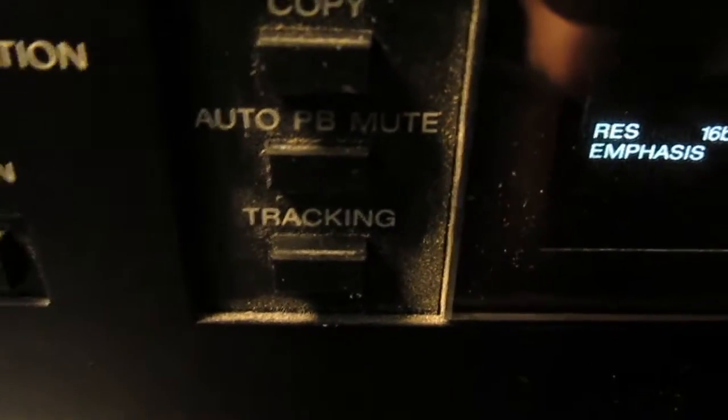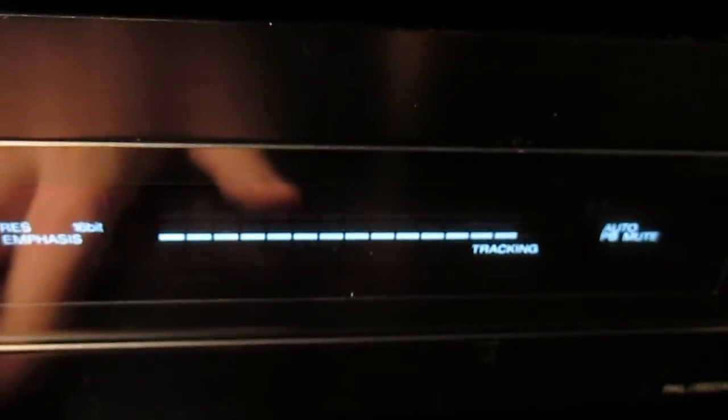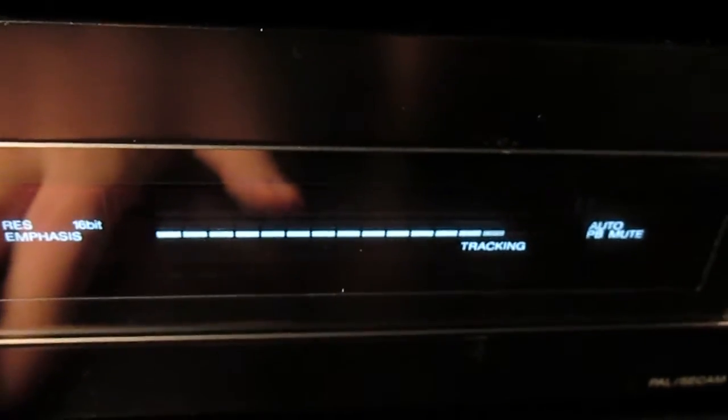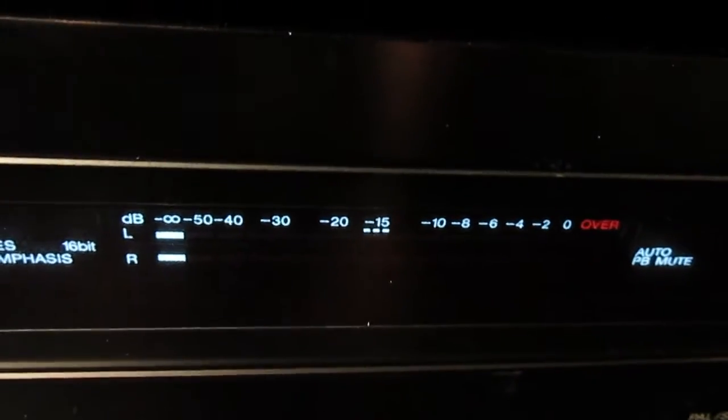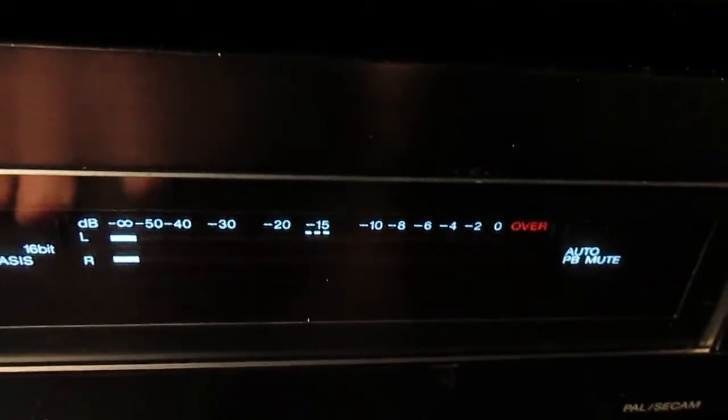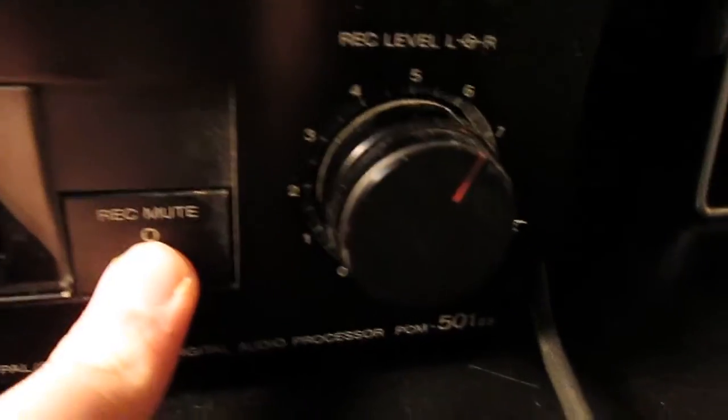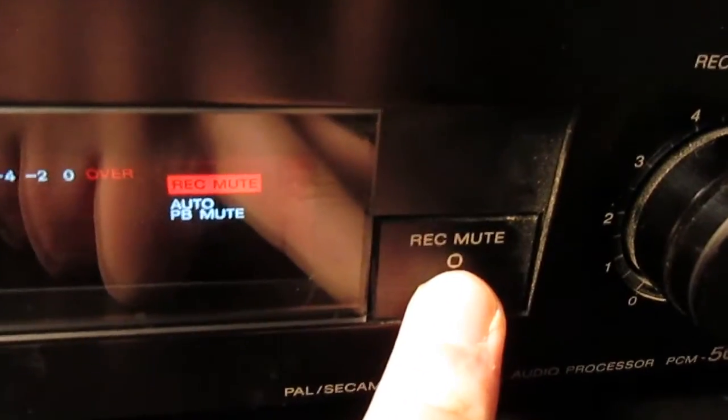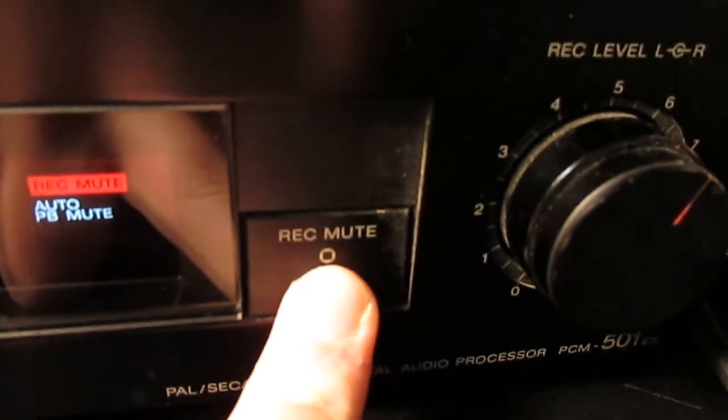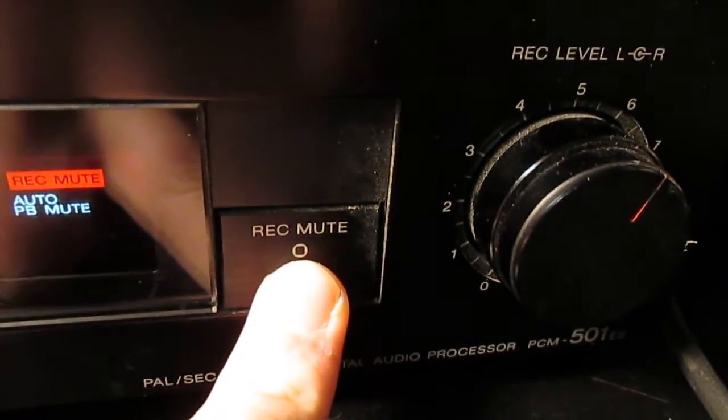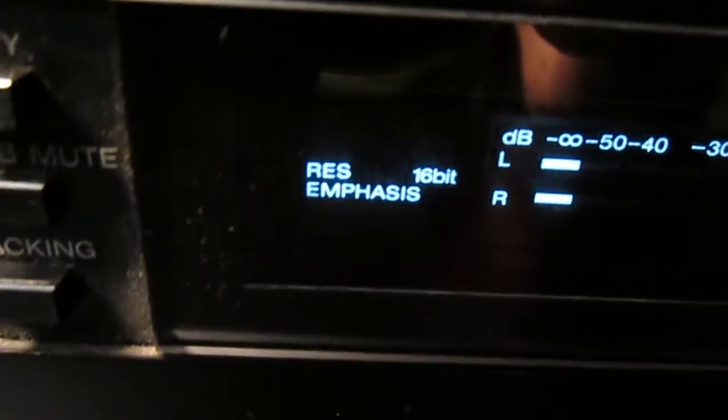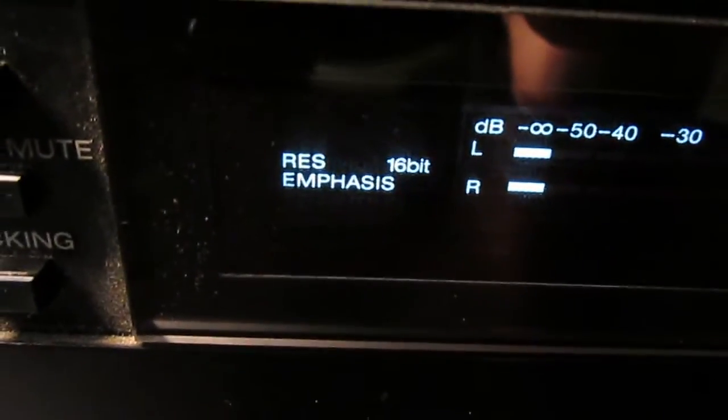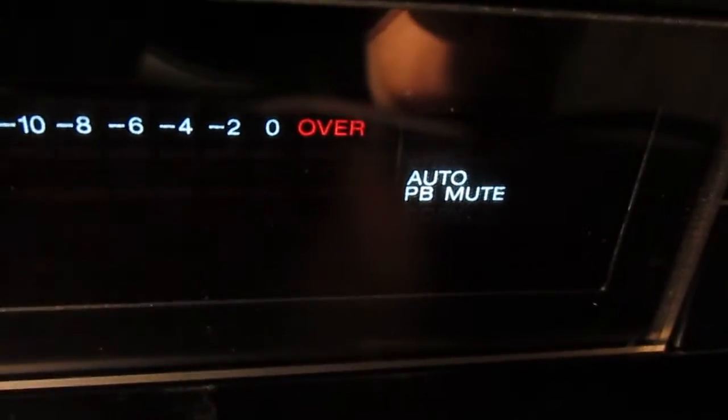Auto playback mute, so if there's any dropouts in the tape it'll automatically mute it to stop any unwanted noise. And a tracking button, so if I press it it'll allow you to adjust your tracking level on different VCRs. So if the tape was recorded on a different VCR the tracking might not be optimum. Record mute, so when you're recording you just hold that down and it won't record while you're holding it down. And then your record level controls and your display with your view meters and recording resolution and peak levels.